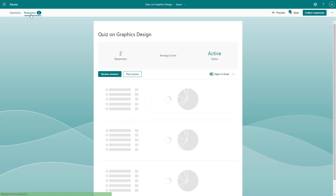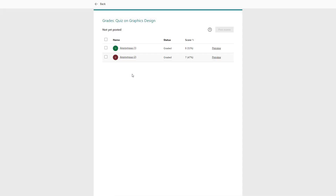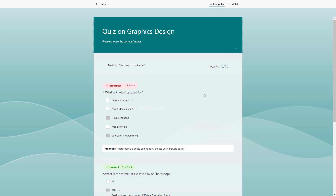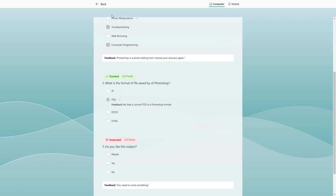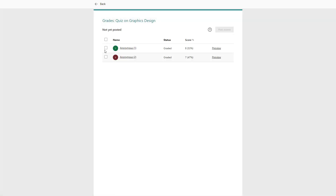Over here, you can see that I got two responses for this particular quiz. If I want to post out the results, you can see 'post scores' is an option. If you click right here, you can see the score. You can also preview how the answer has been attempted.